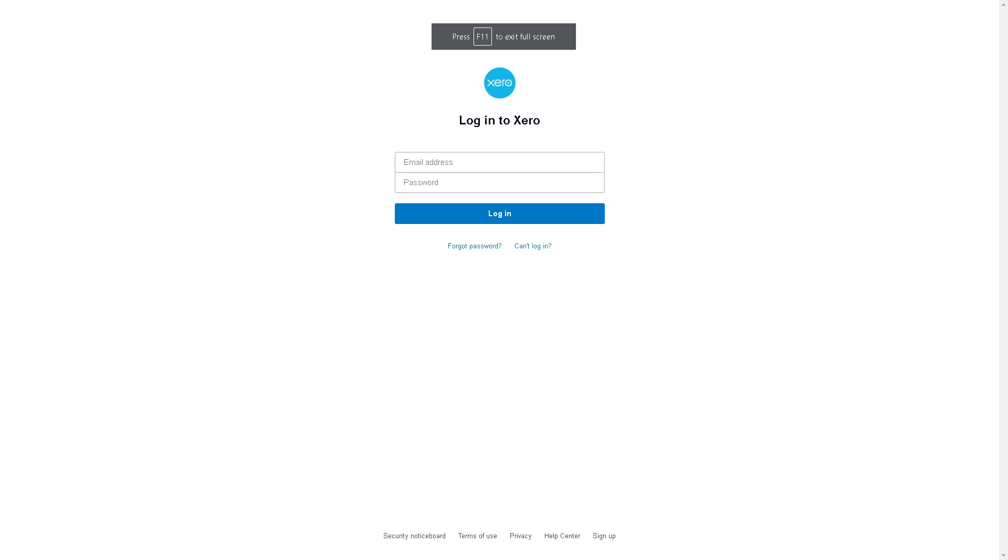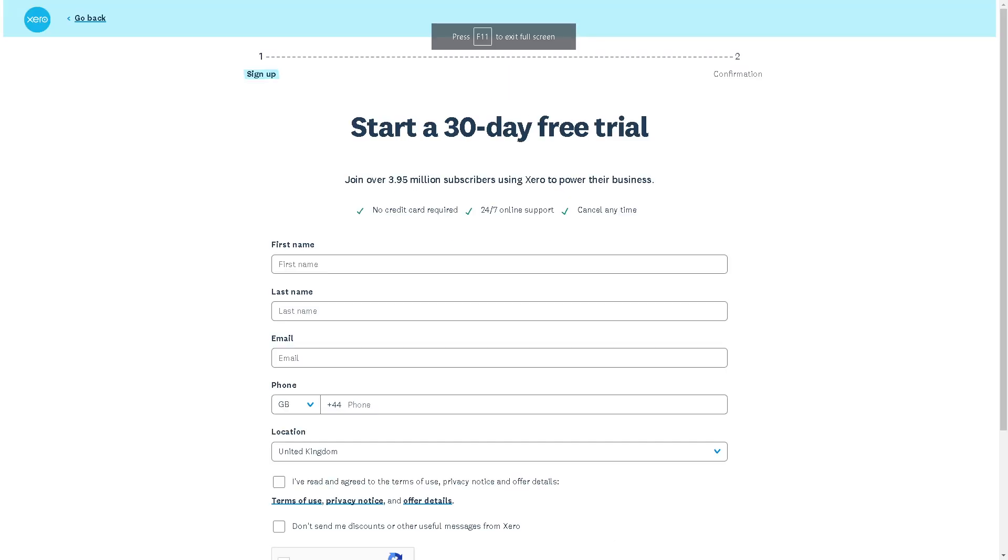If this is your first time in Xero, signing up an account is very easy because you can start a 30-day free trial. Just provide all the information you need, follow the on-screen instructions, and once you've done that, you are all set.